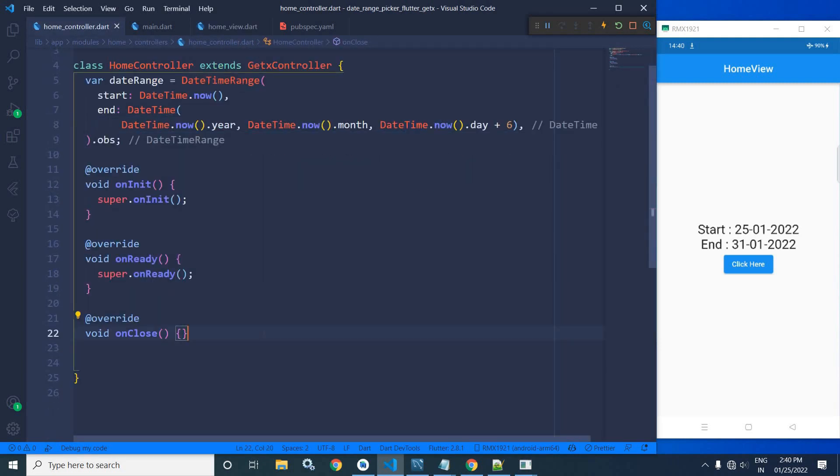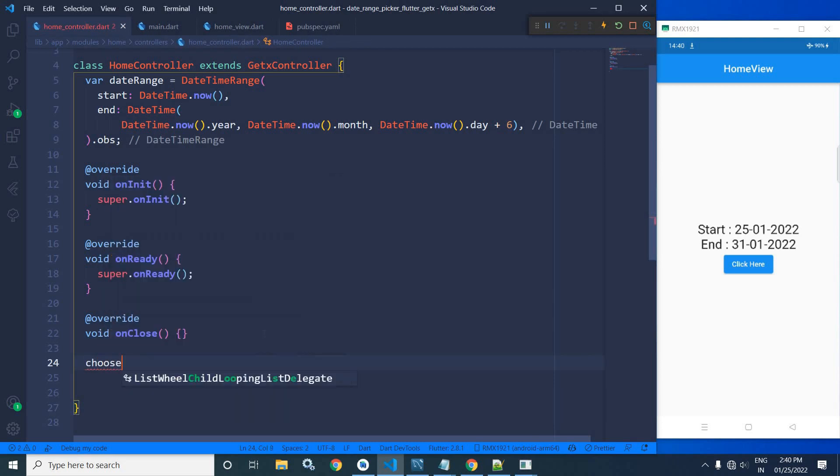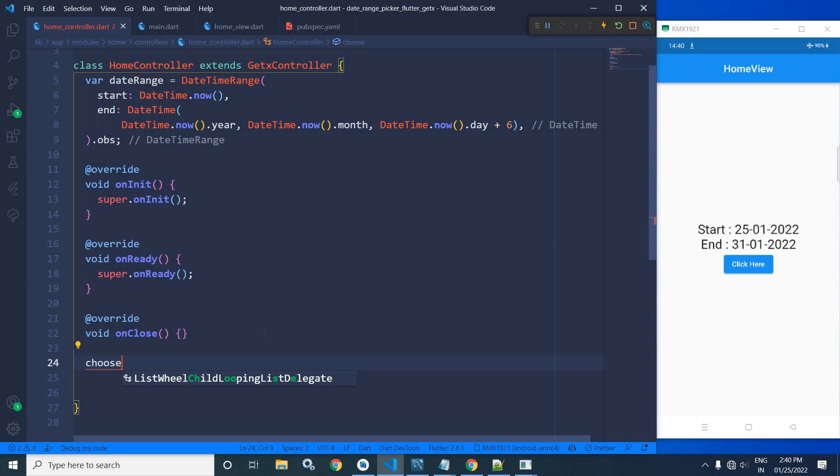Now, to bring the date range picker, here I will create a function chooseDateRangePicker. I will declare this method as async.